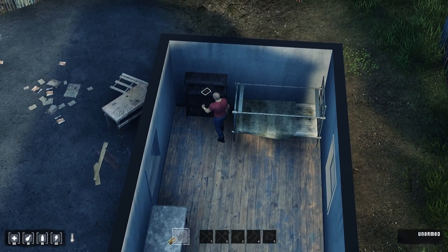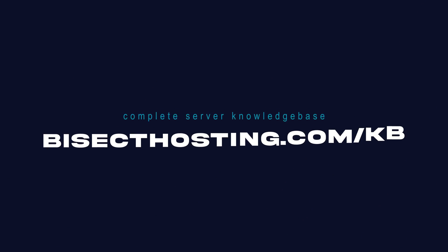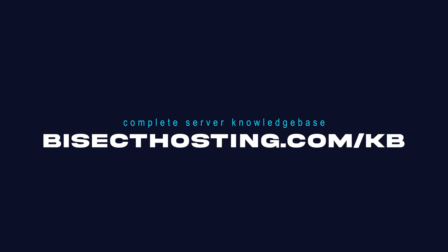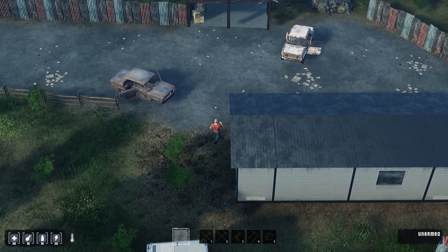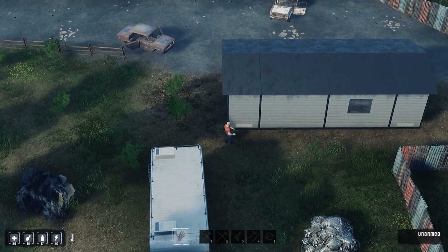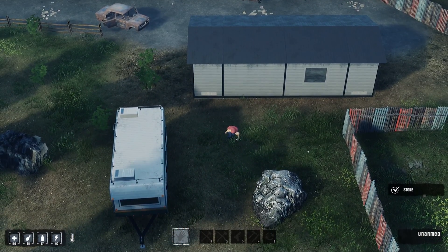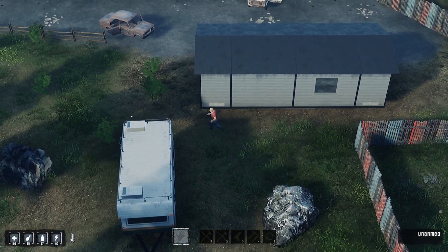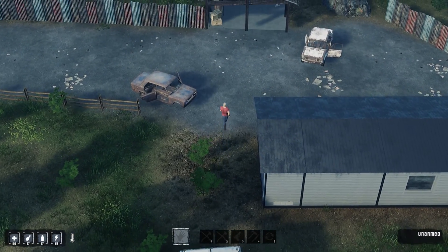If you have any questions, check out our knowledge base at bisecthosting.com/kb, or you can submit a support ticket on our website. If this guide was helpful, make sure you hit that like button, subscribe for more content like this, and comment down below which guide you would like to see next.